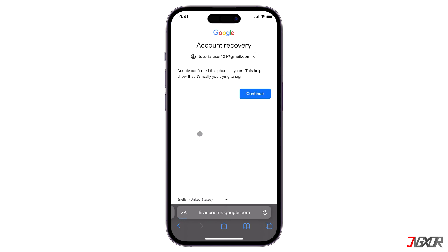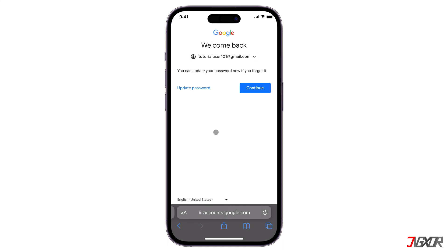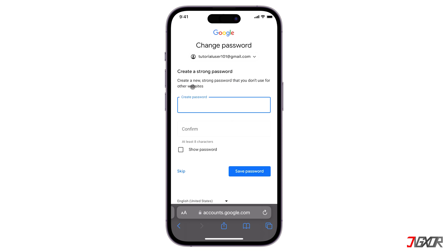If you have activated two-factor authentication for your account, you'll need to undergo a verification process to authorize the password reset. This may include a password recovery code sent to another email, an SMS or call to your registered number, or another method specified by the website.